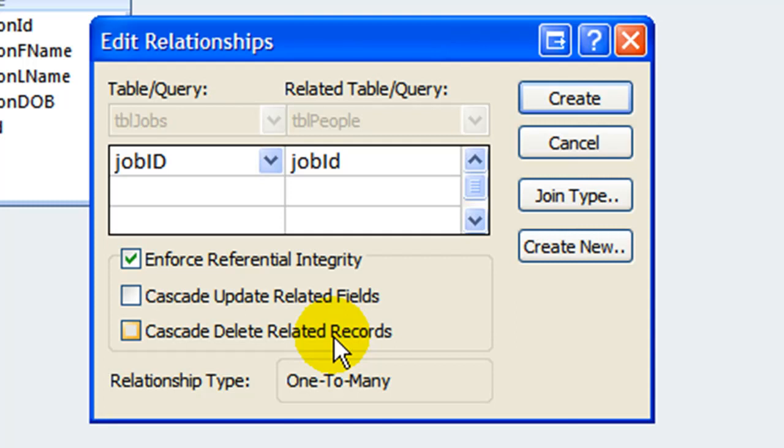Without enforced referential integrity, it is possible to create records in the many table that do not have a corresponding record in the primary table. So you could assign a person to a non-existent job, not something you would ordinarily want to do.